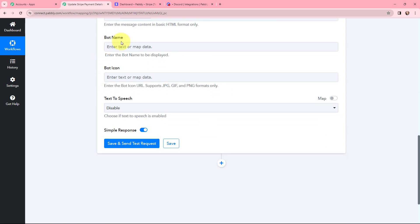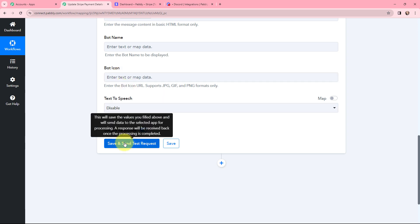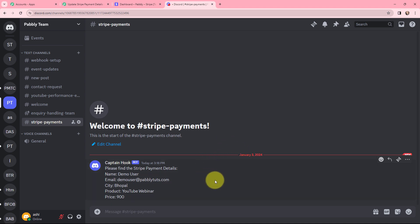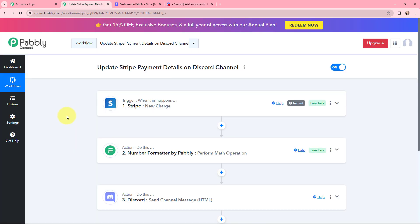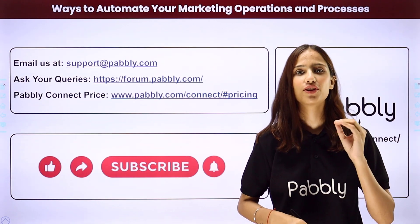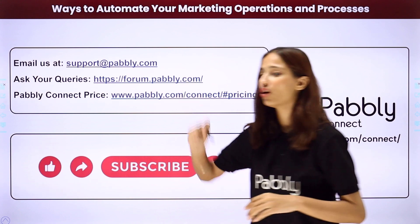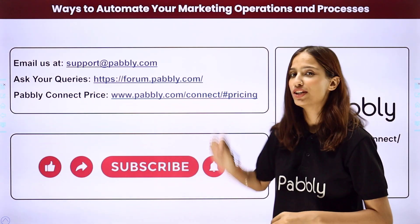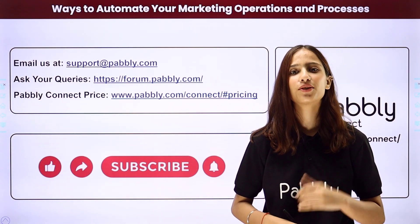I click Save and Send This Request. The response is positive, and going to my Discord channel I can see the Stripe payment details — name: demo user, email, city, product, and price — all successfully shared. This integration is complete: whenever there is a new payment, the details will automatically be sent to the Discord channel. You can integrate many more applications with Pabbly Connect. For support contact support@pabbly.com, for queries visit forum.pabbly.com, and if you like this video please like, share, and subscribe.